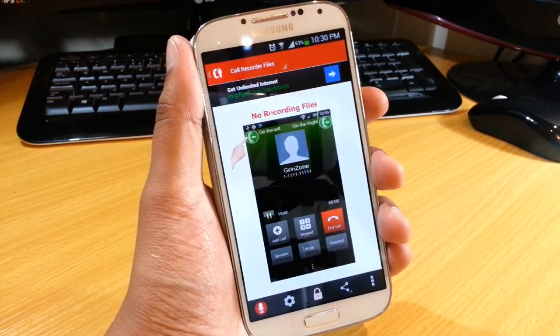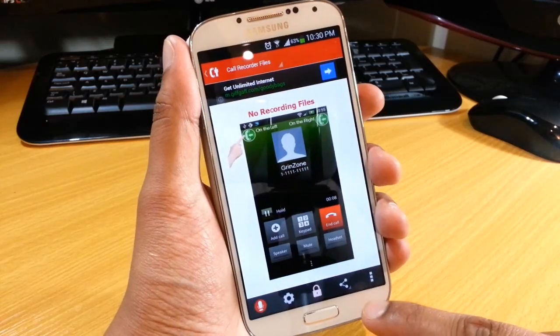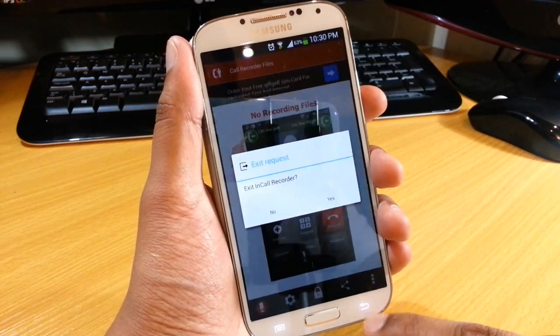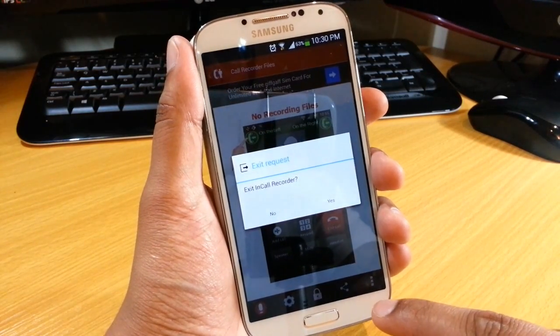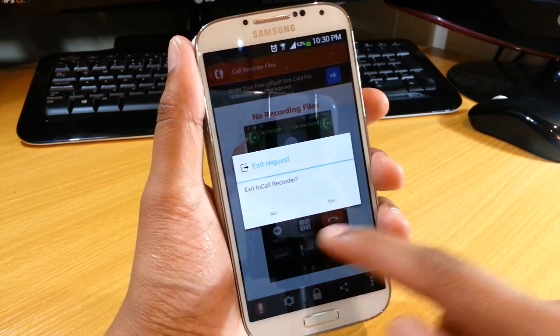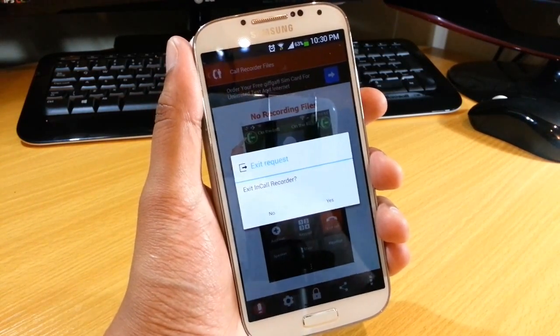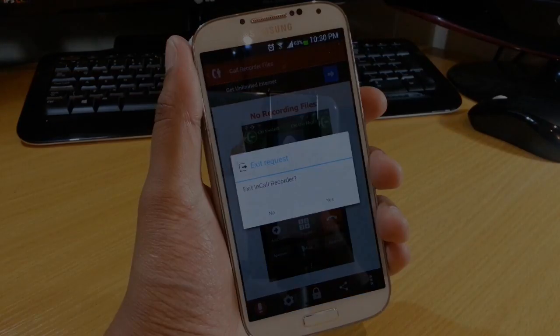So that was just a quick look at how to record a phone call on your Samsung Galaxy S4. Thanks for watching guys. Don't forget to like, subscribe and share and see you in the next one.